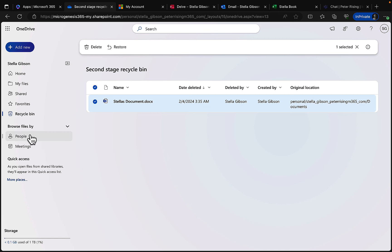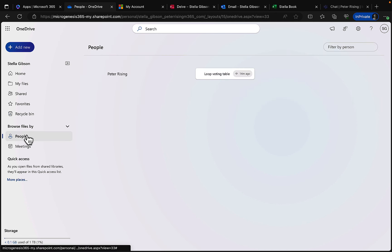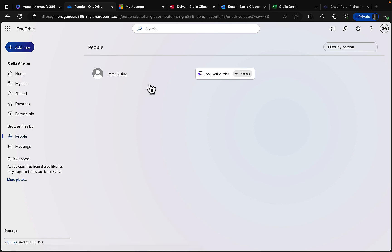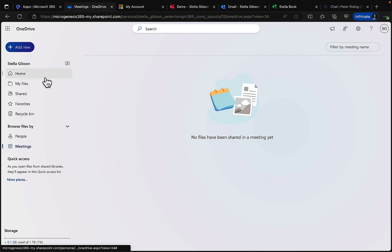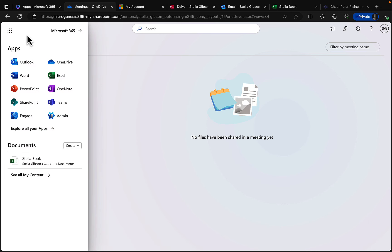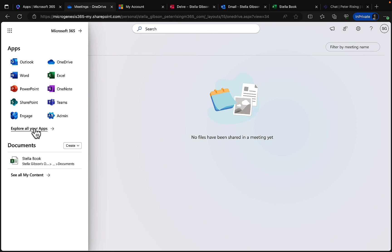You can also browse files by people and by meetings — for example, a Loop voting table shared with Stella by me some 14 months ago. From the app launcher at the top left you can access all those apps and more, all very conveniently.